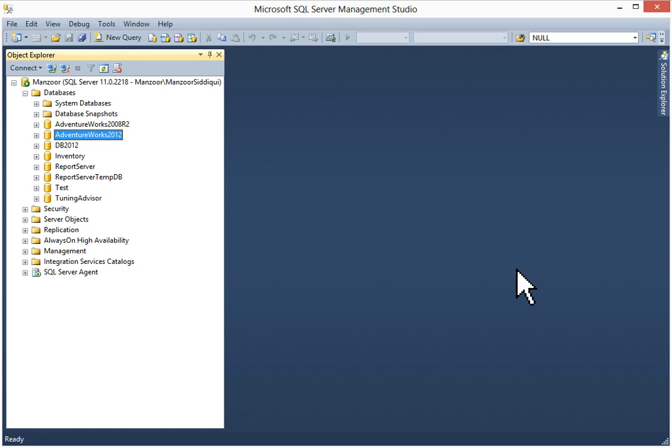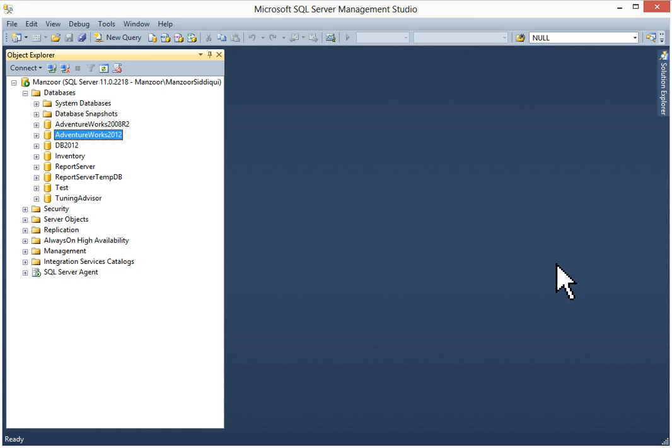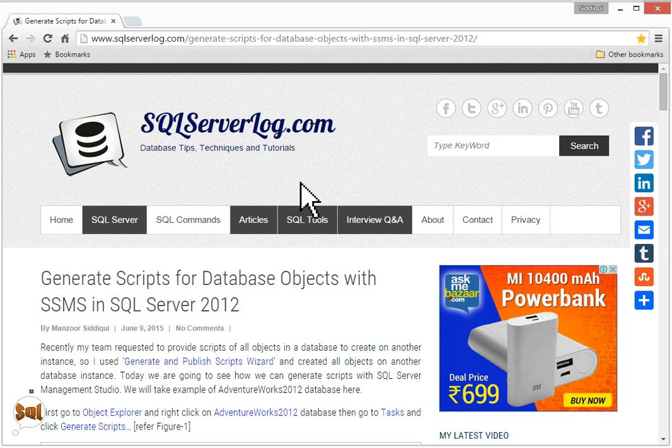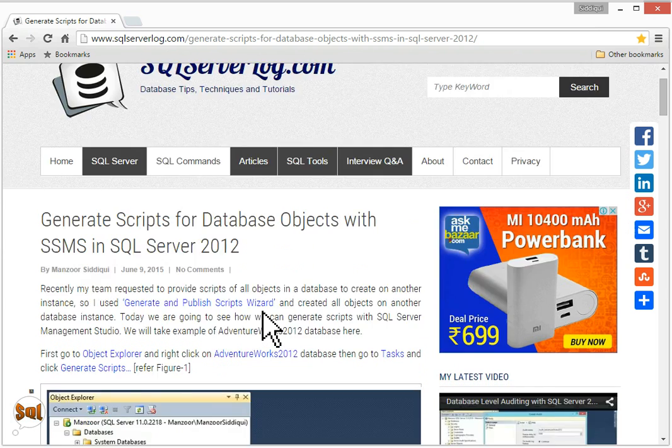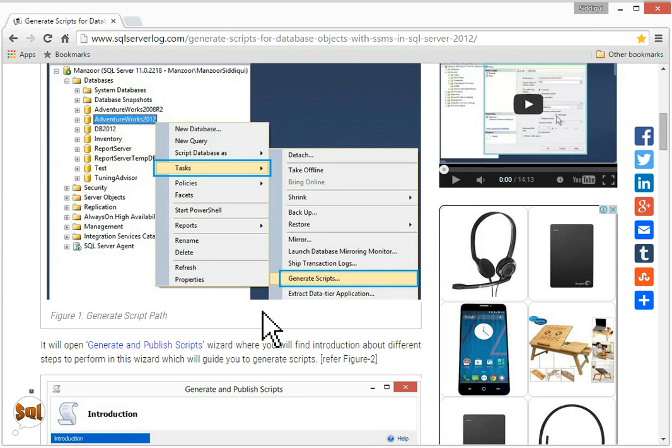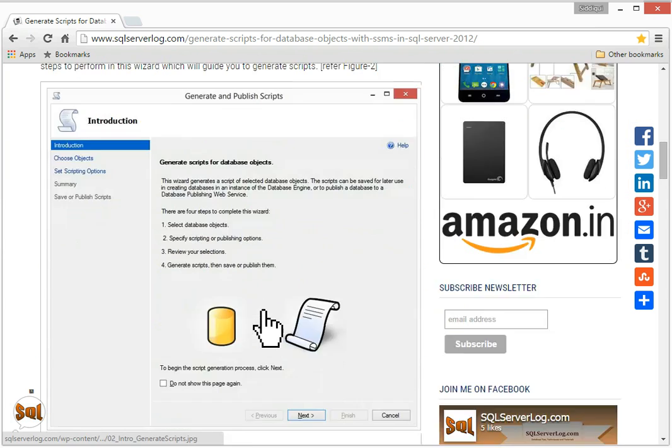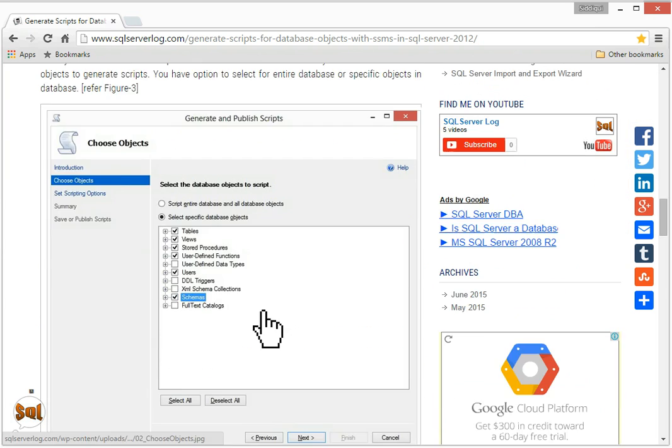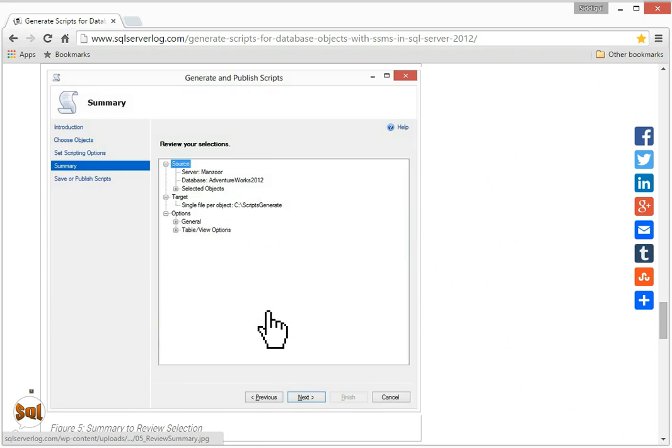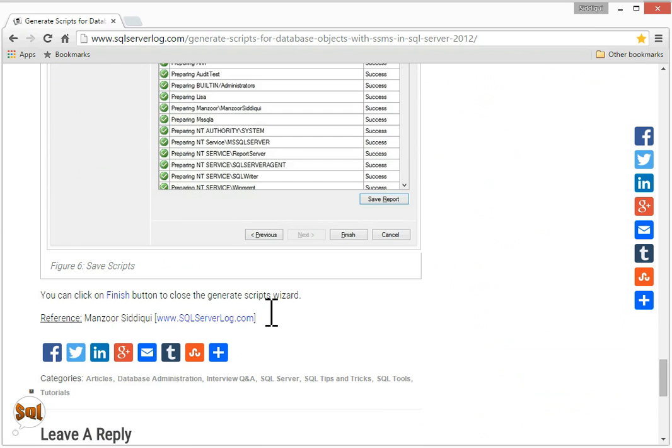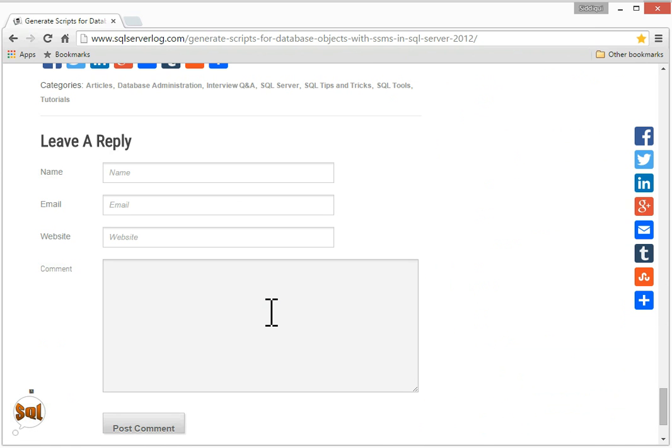Thank you for watching my videos. If you liked it, please subscribe to my channel and newsletters. You can visit my website SQLServerLog.com where you can find generated scripts for database objects with SSMS in SQL Server 2012. You can refer to my tutorial. If you have any query, you can send it to me. Thank you.